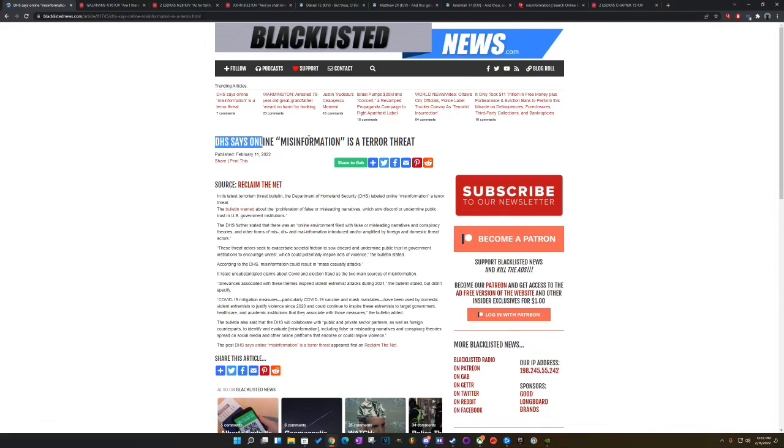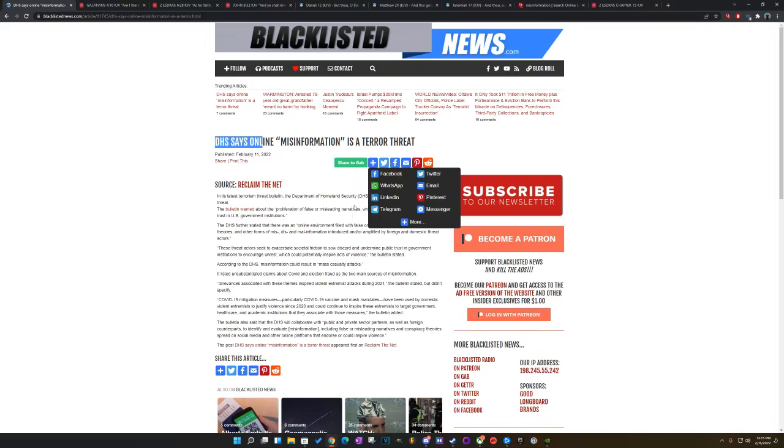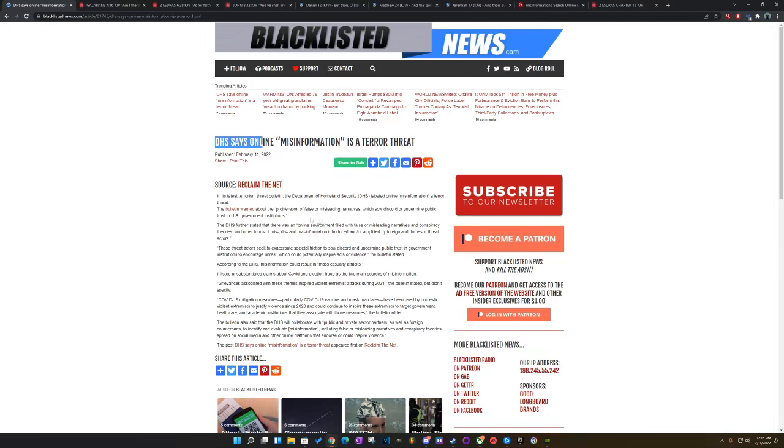Okay, so let's get into this and then I'm going to get into the scriptures, because this is prophecy that they would do this, and they're going to come down with great wrath upon the people eventually. But it says, in the latest terrorism threat bulletin, the Department of Homeland Security labeled online misinformation a terror threat. The bulletin warned about the proliferation of false or misleading narratives.